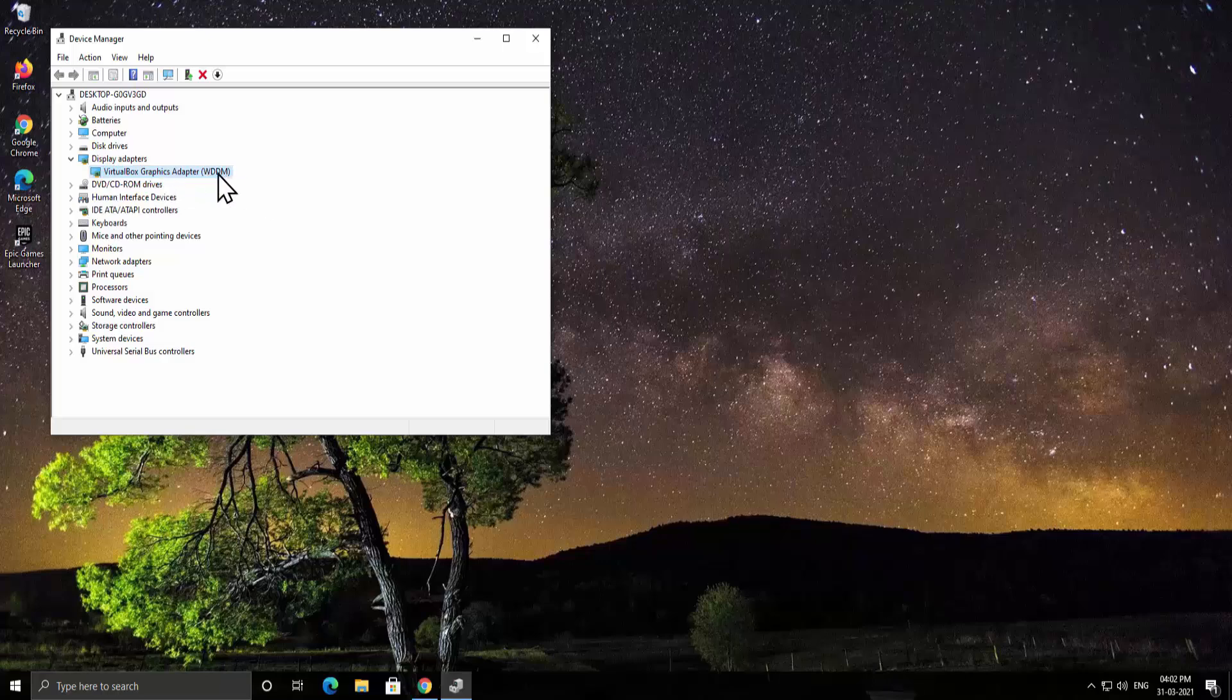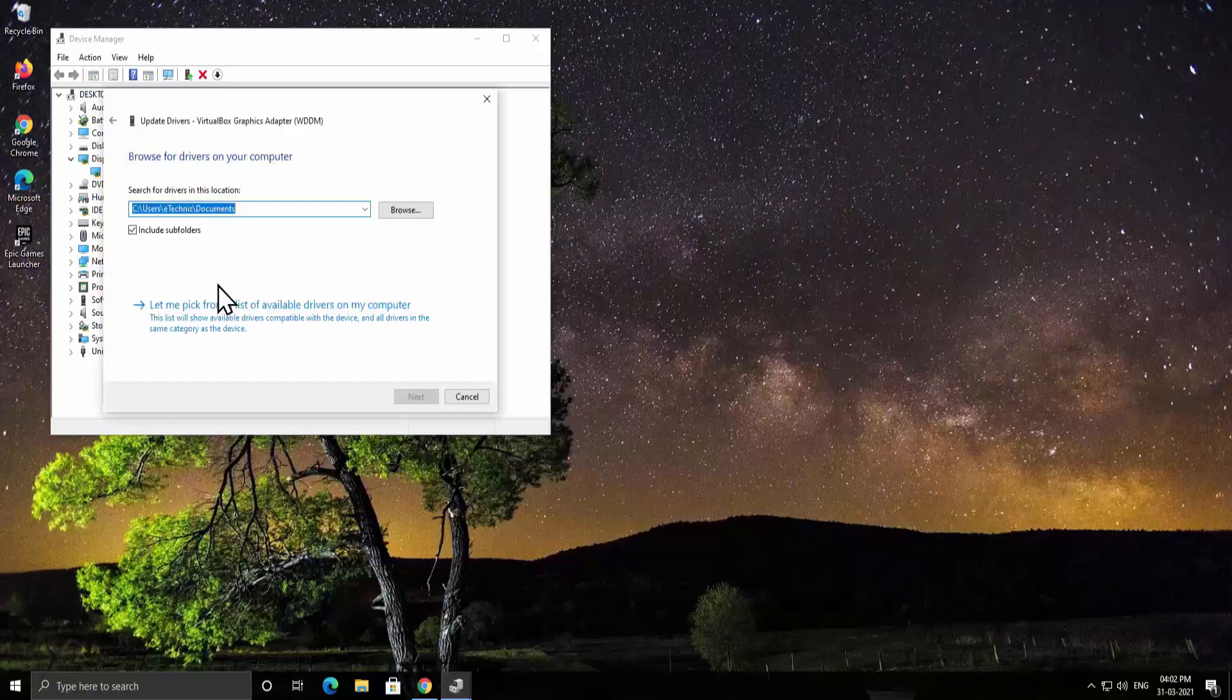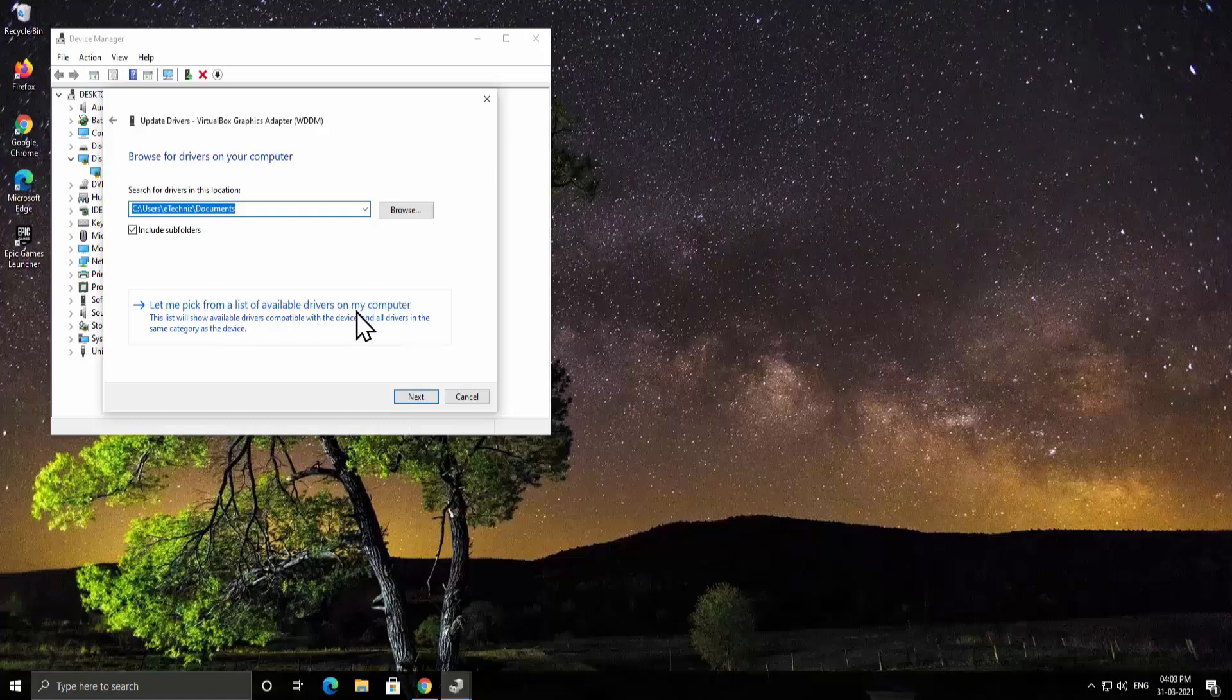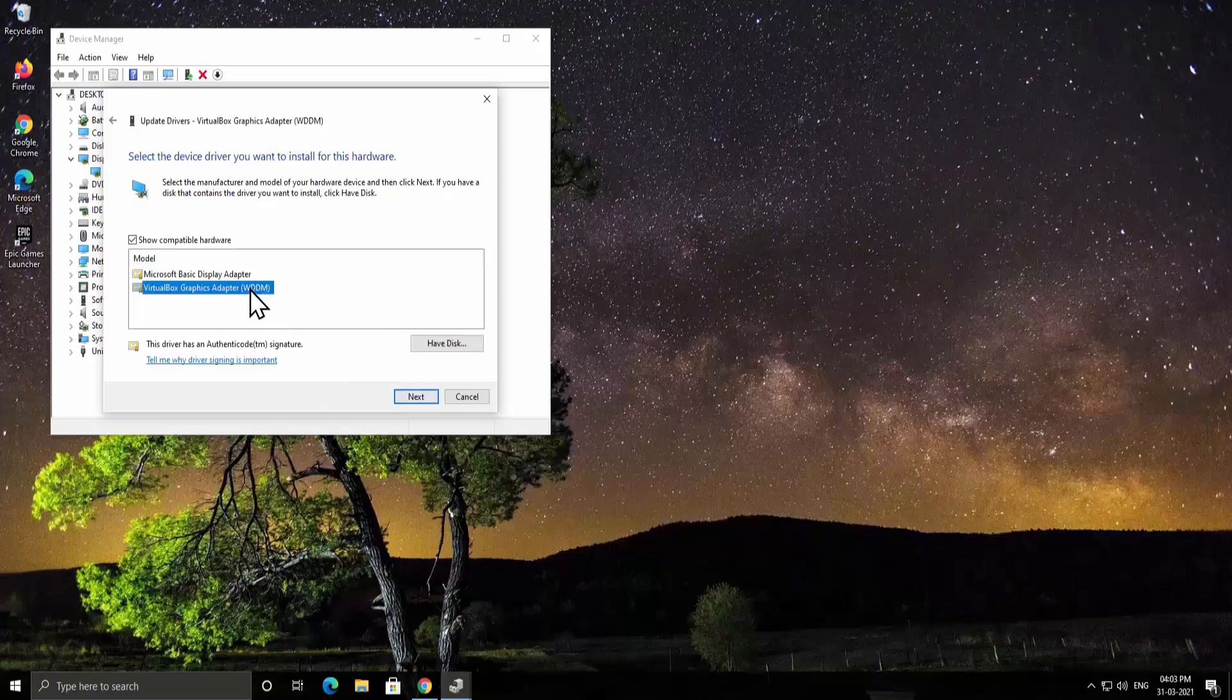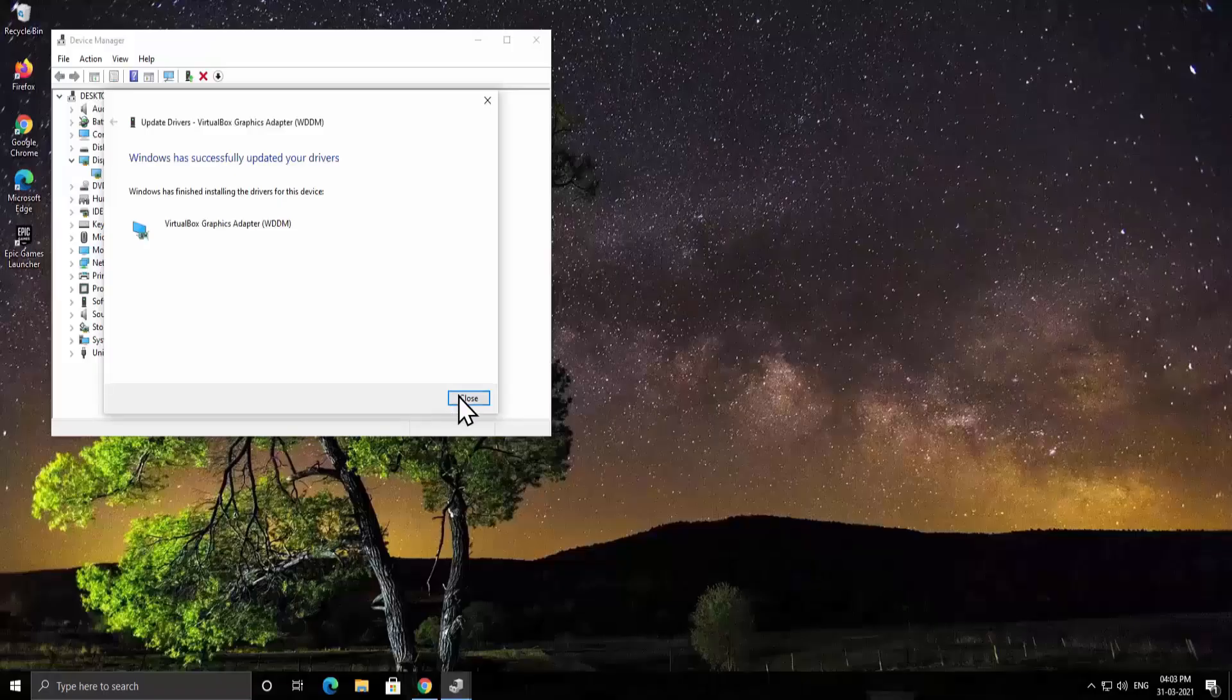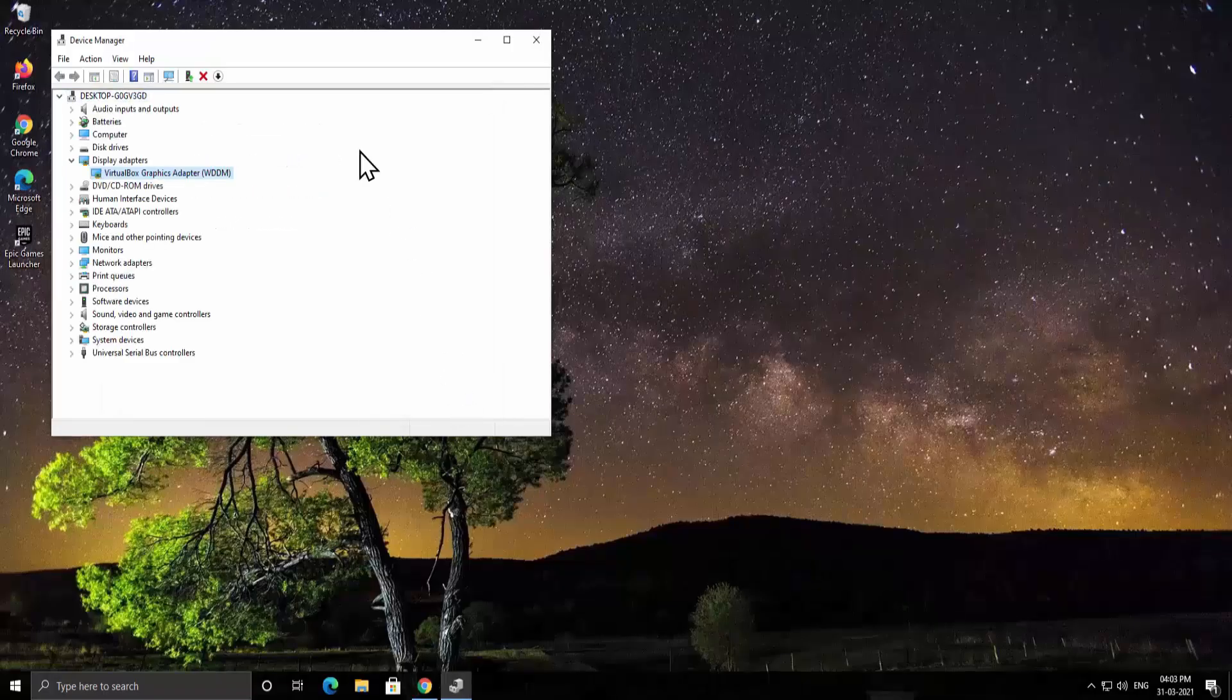The other option is the same as you have to do a right click, click on update driver and click on browse my PC for drivers. From here select let me pick from a list of available drivers on my computer and you can select the driver from here as well. Select the driver and click next and it's gonna install it on your PC.